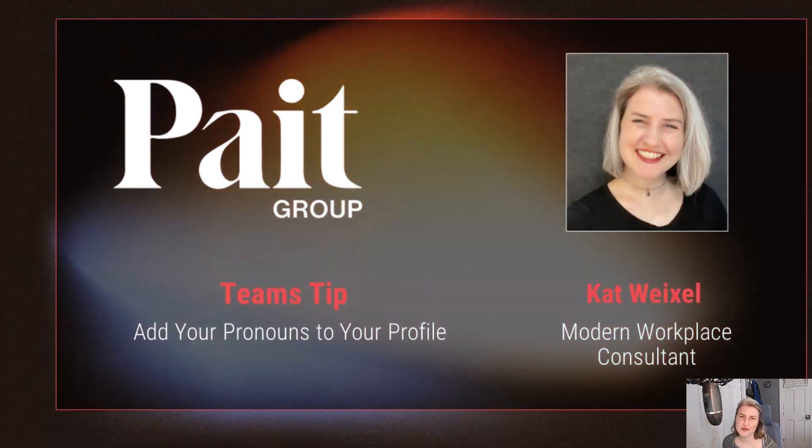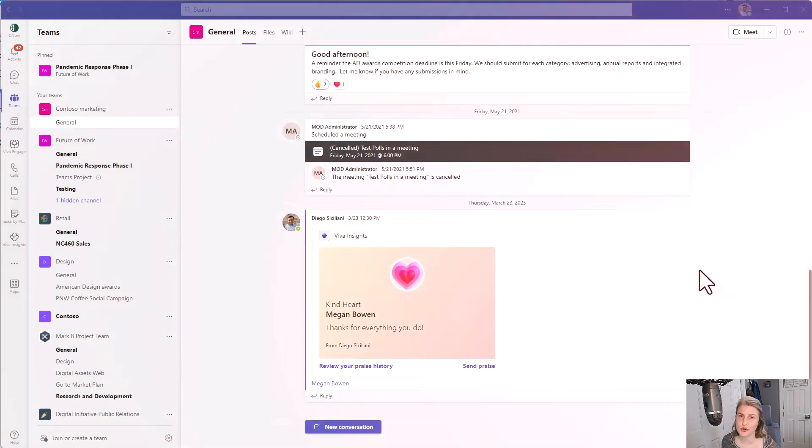Hi, I'm Kat Weixel from Paint Group and today I want to show you how to add pronouns in Microsoft Teams.